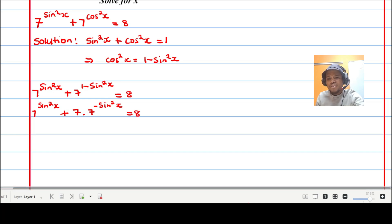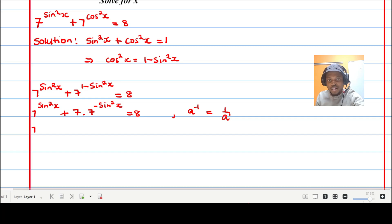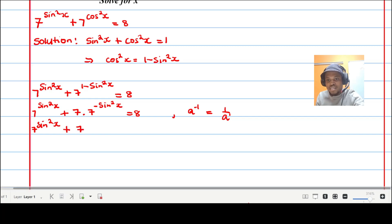Using the law that a to the power of negative one equals one over a, I can rewrite seven to the power of negative sine squared x as one over seven to the power of sine squared x. So the equation becomes: seven to the power of sine squared x plus seven divided by seven to the power of sine squared x, equal to eight.